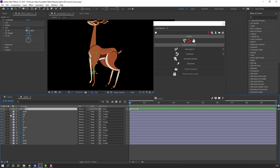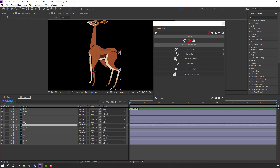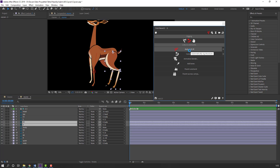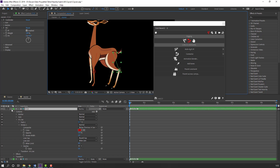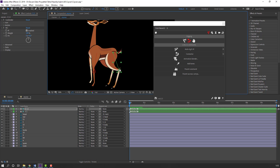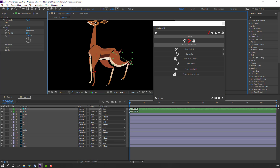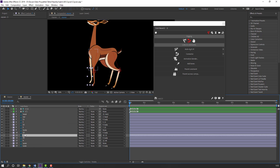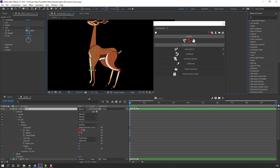Select layer 2 and layer 22, go back to Duik and click Auto-Rig IK. Then select layer 3 and layer 33 and click Auto-Rig.